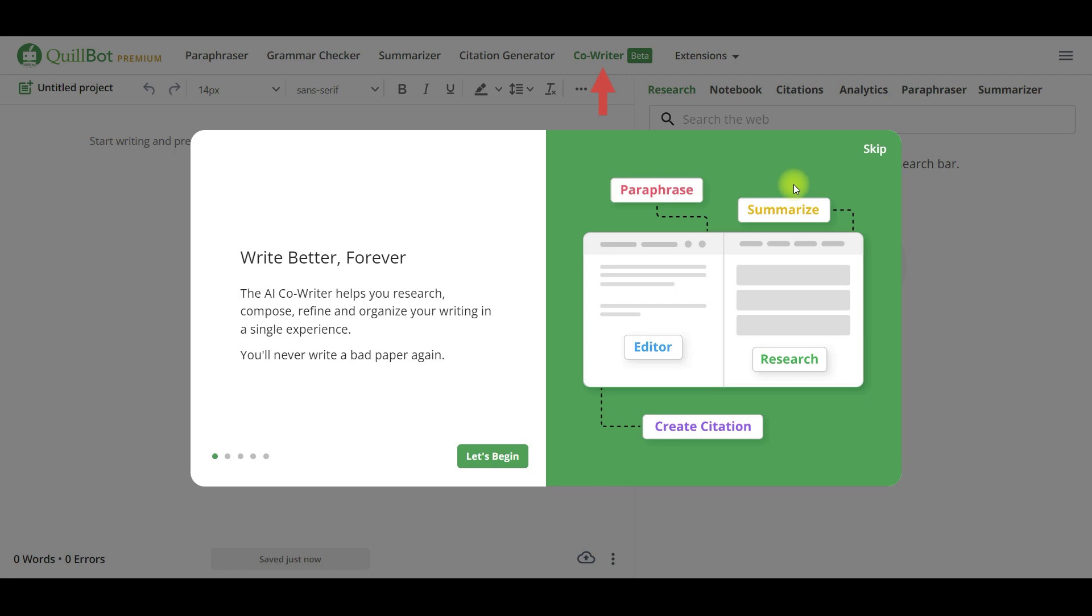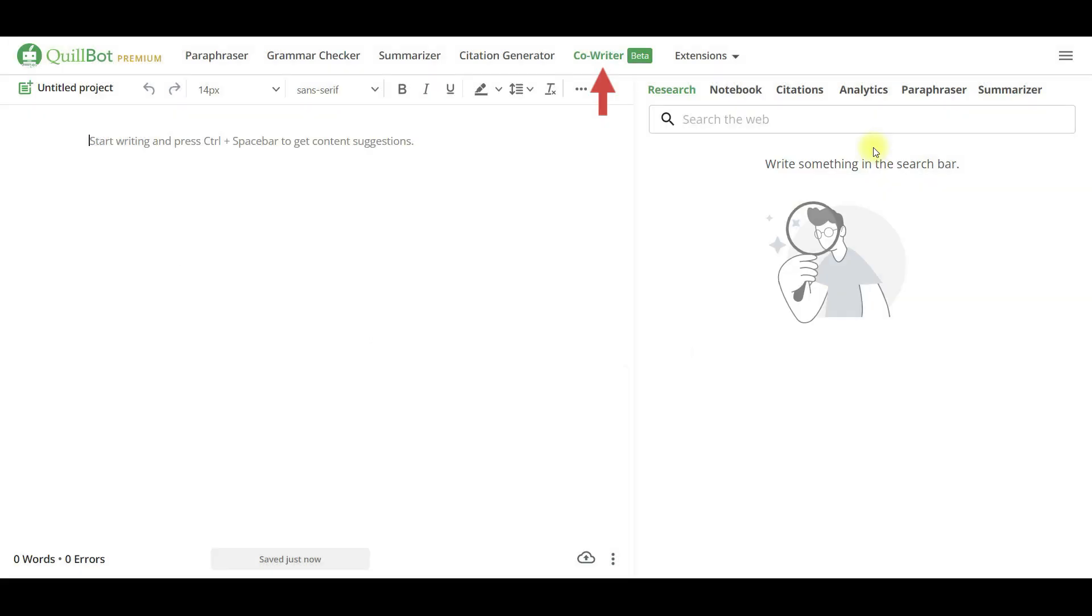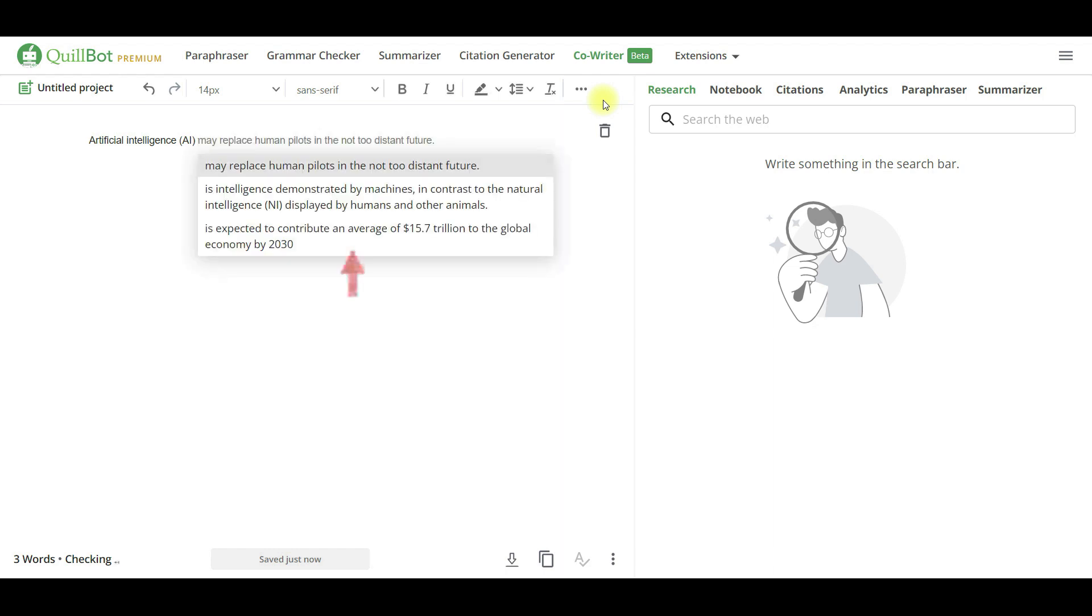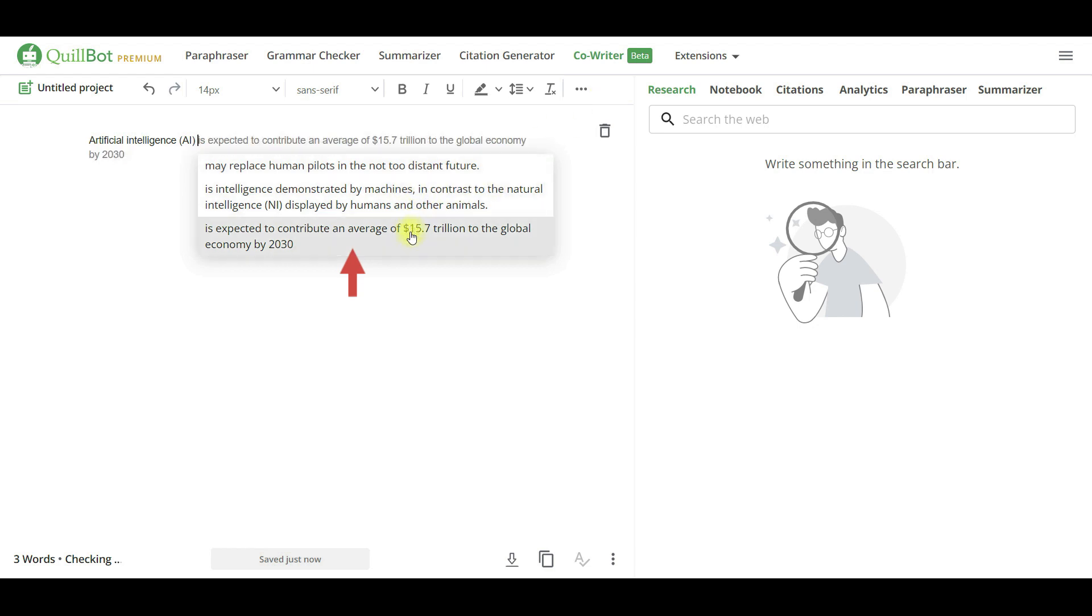Another interesting element of Quillbot is the co-writer beta. Consider the following scenario: I want to compose a paragraph and would like the assistance of Quillbot to do it. Simply type any word and then press Ctrl plus space bar. Quillbot will offer you writing suggestions from which you can select.